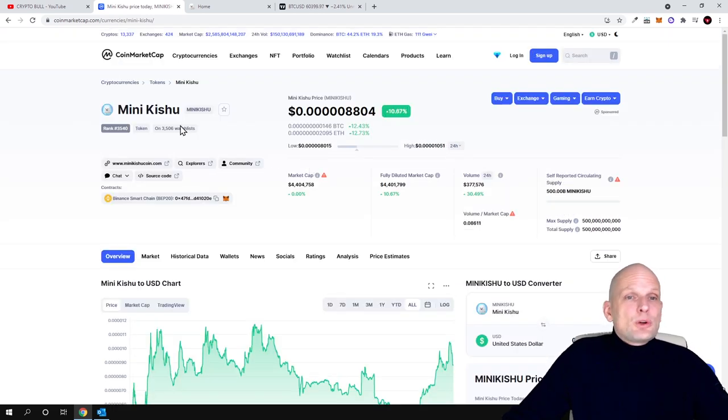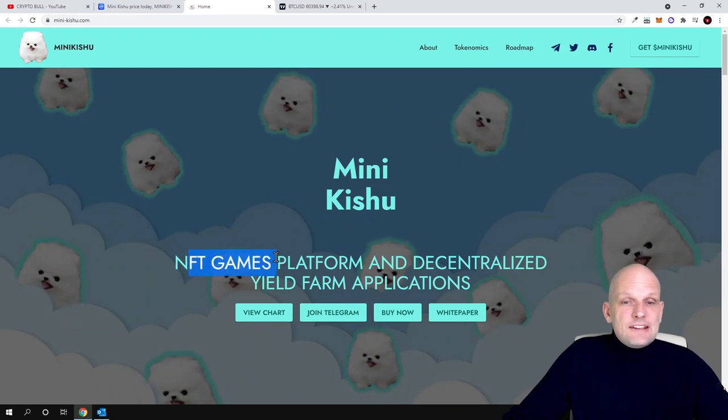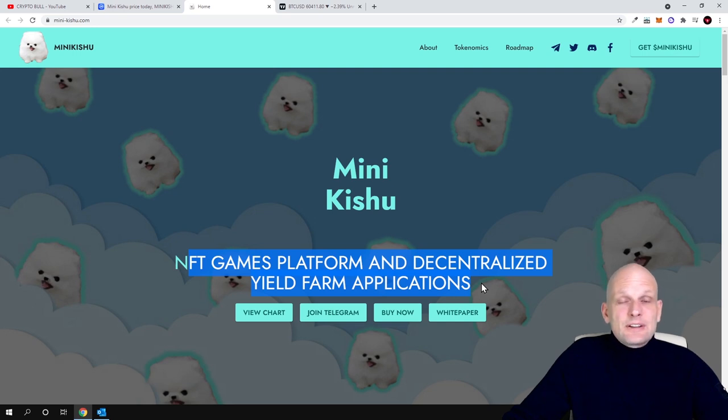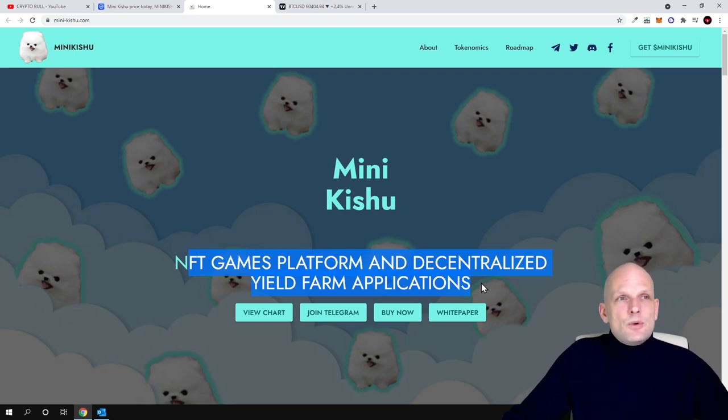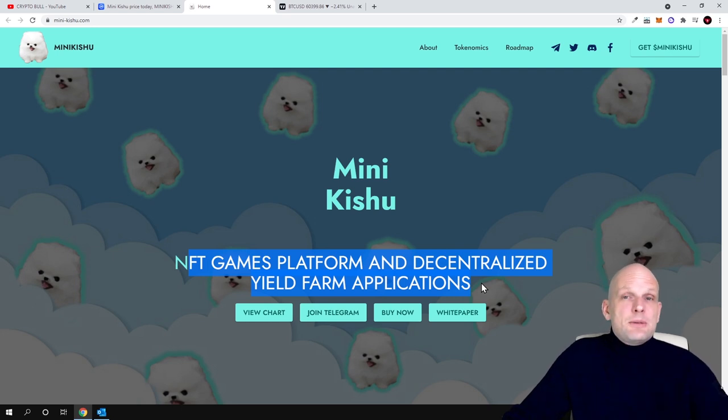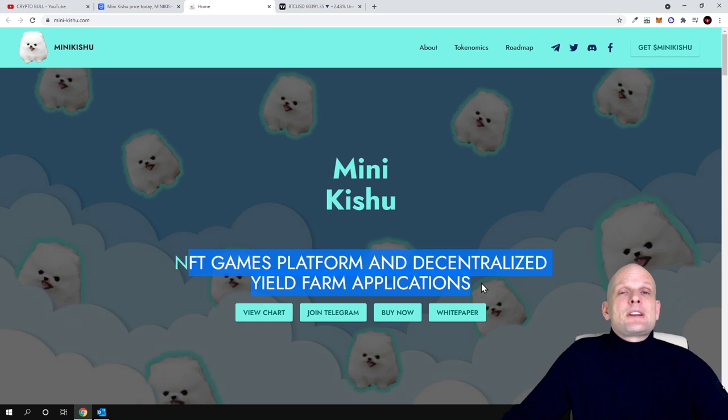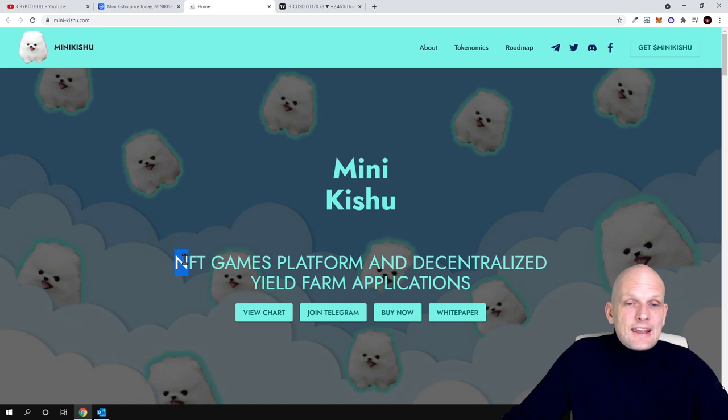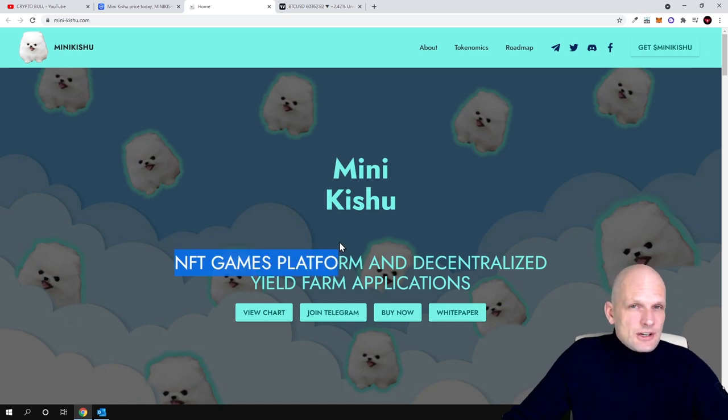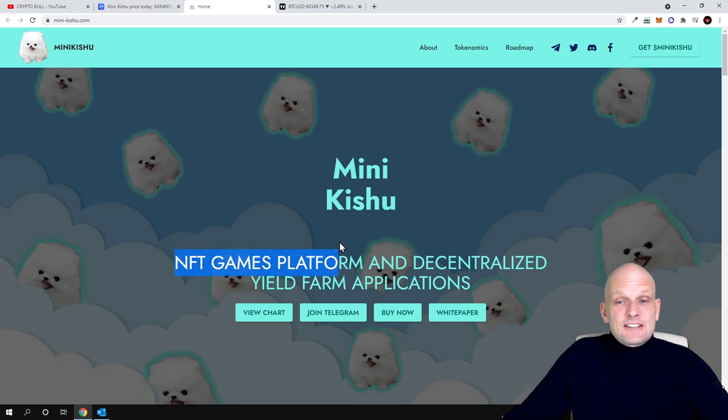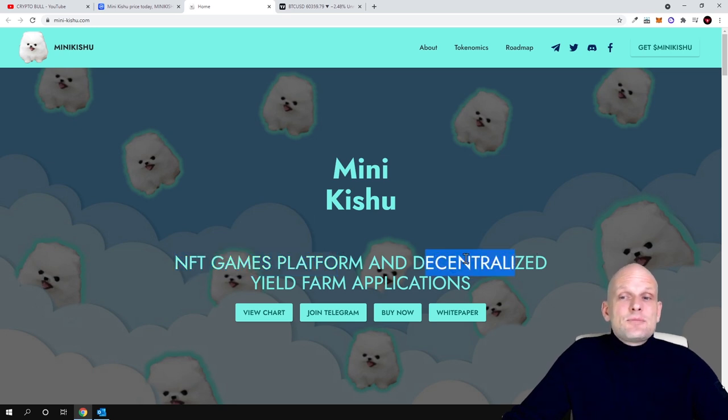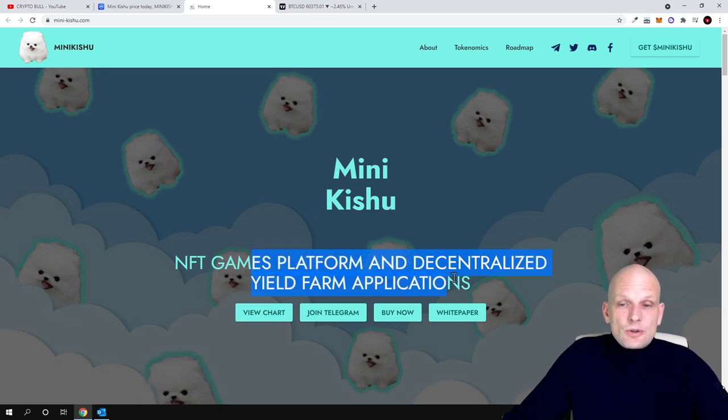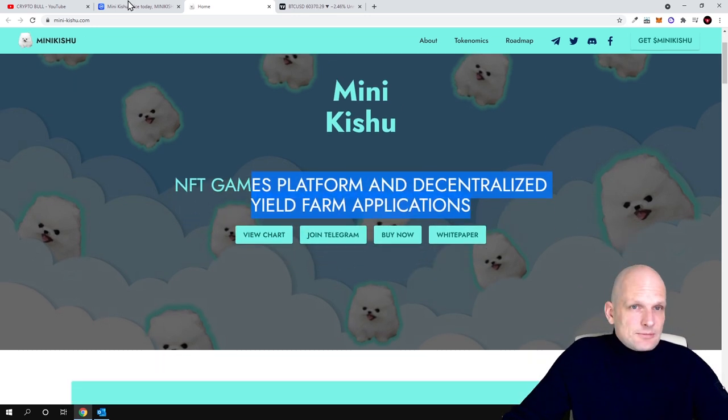Now let's talk about what is Mini Kishu. Mini Kishu NFT games platform and decentralized yield farming applications. This is what they are building. They are not representing themselves like Shiba Inu or Kuma Inu or other meme coins, but they are actually building NFT games platform and they will make it fully decentralized with yield farming applications.